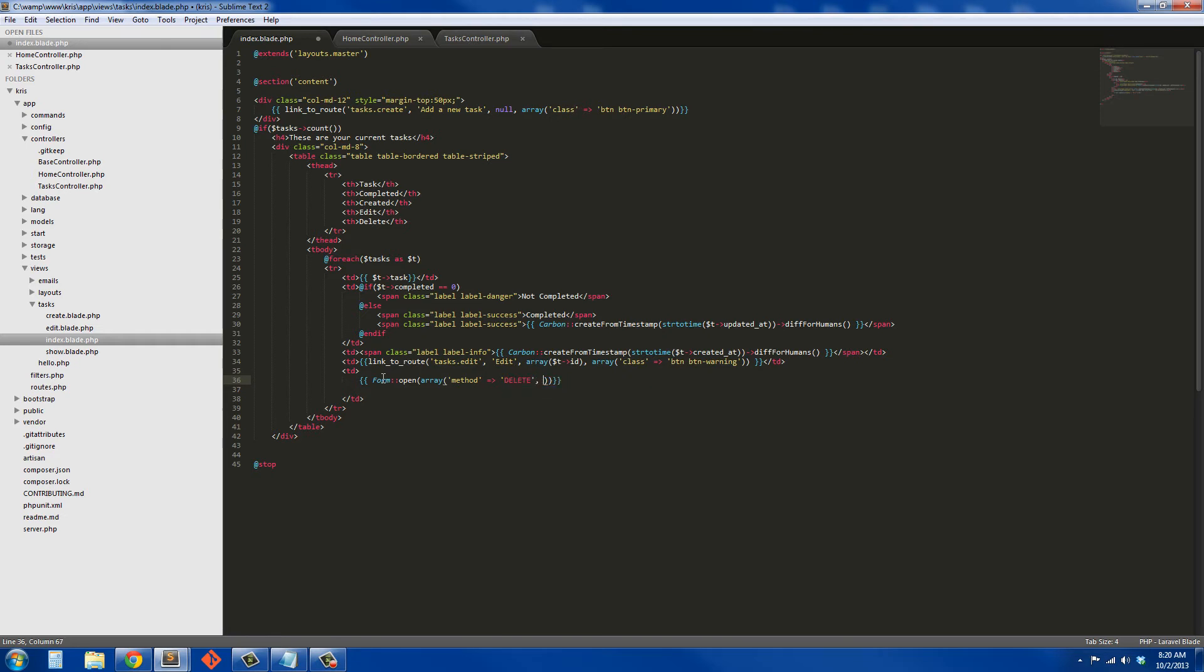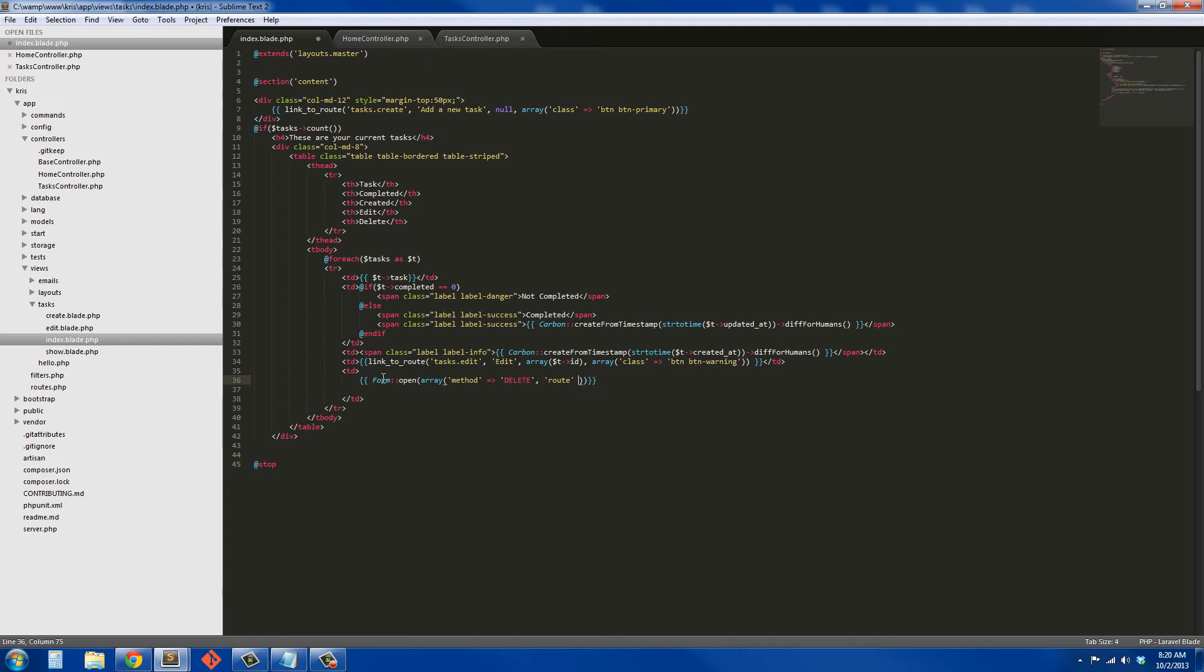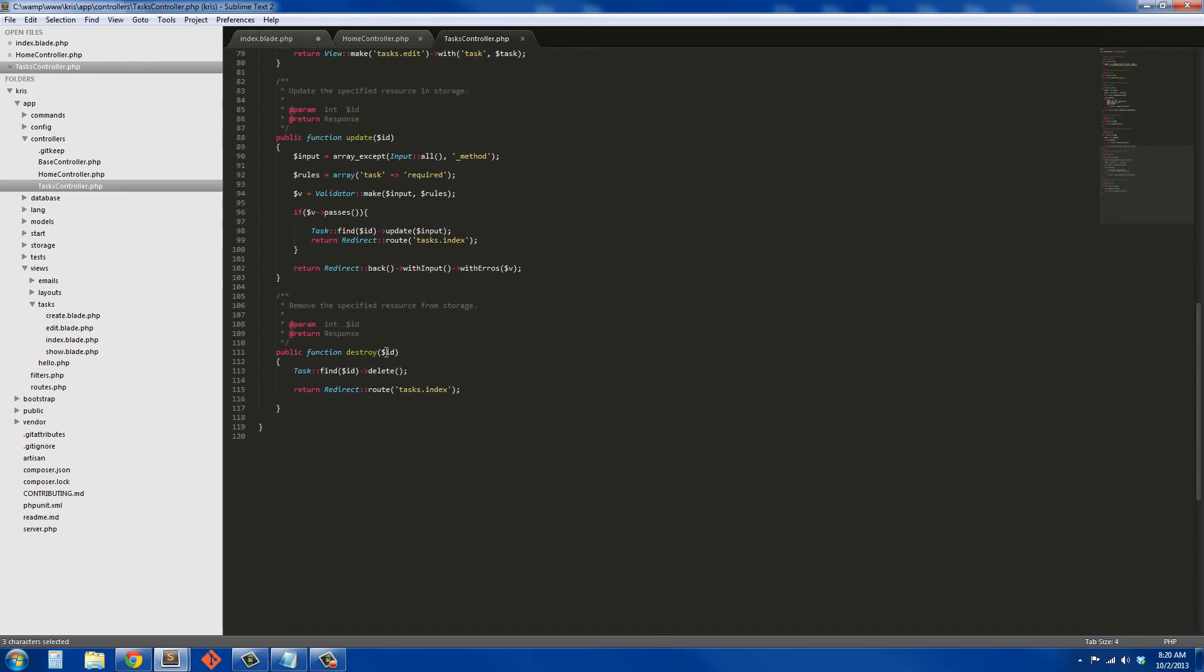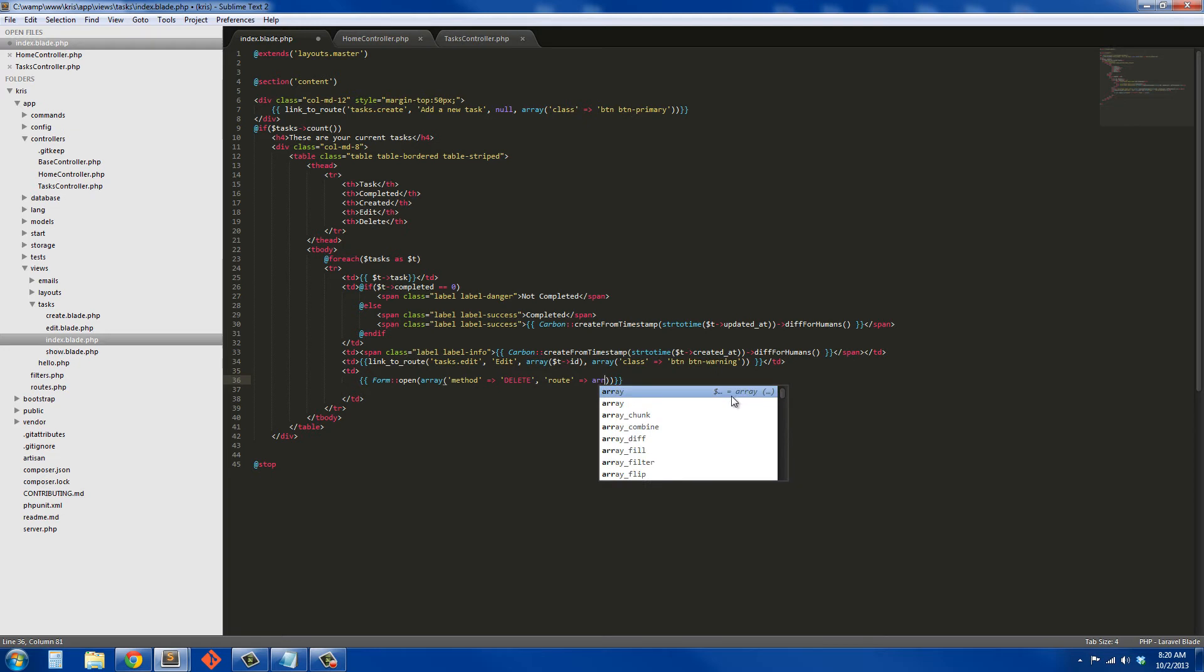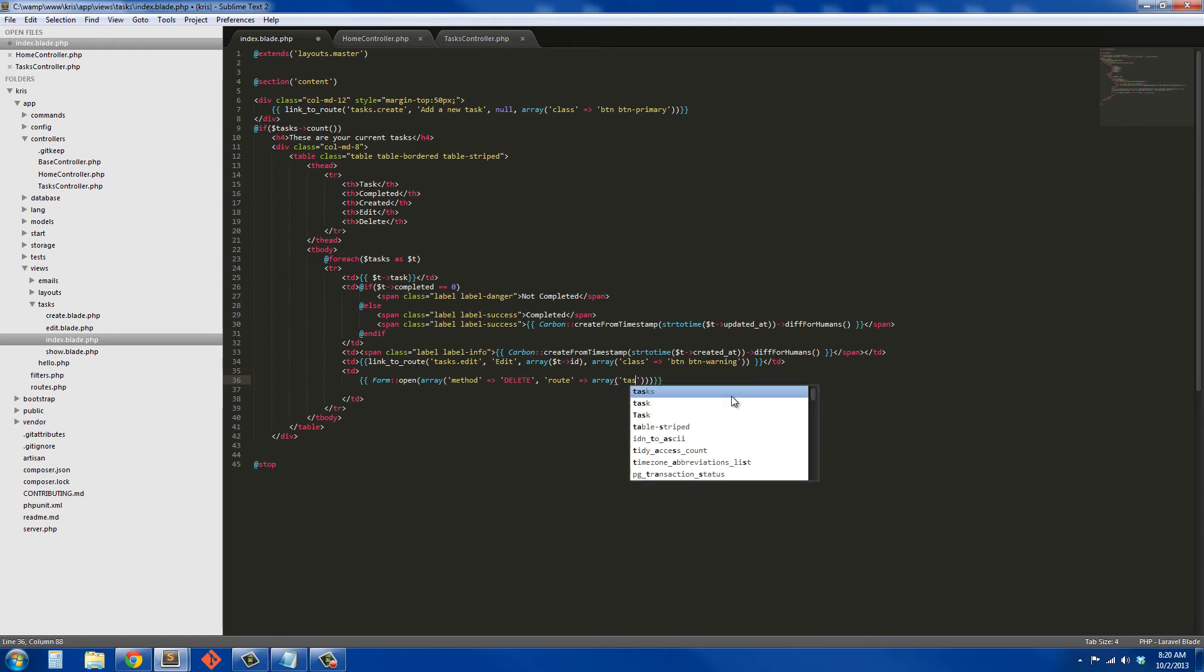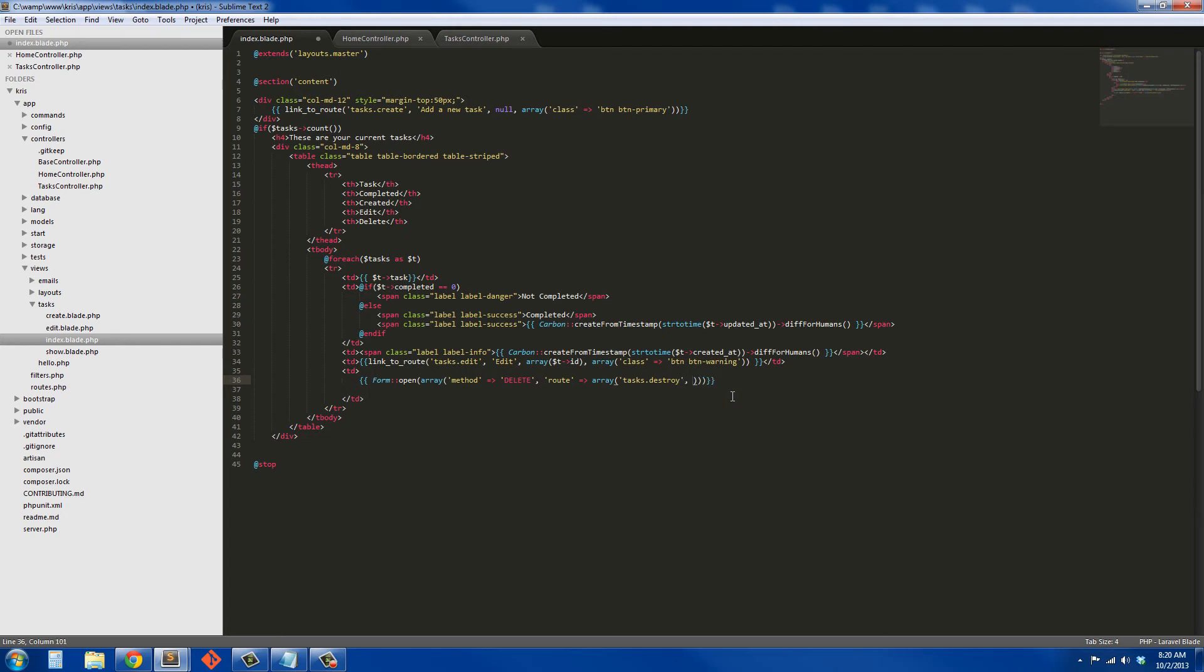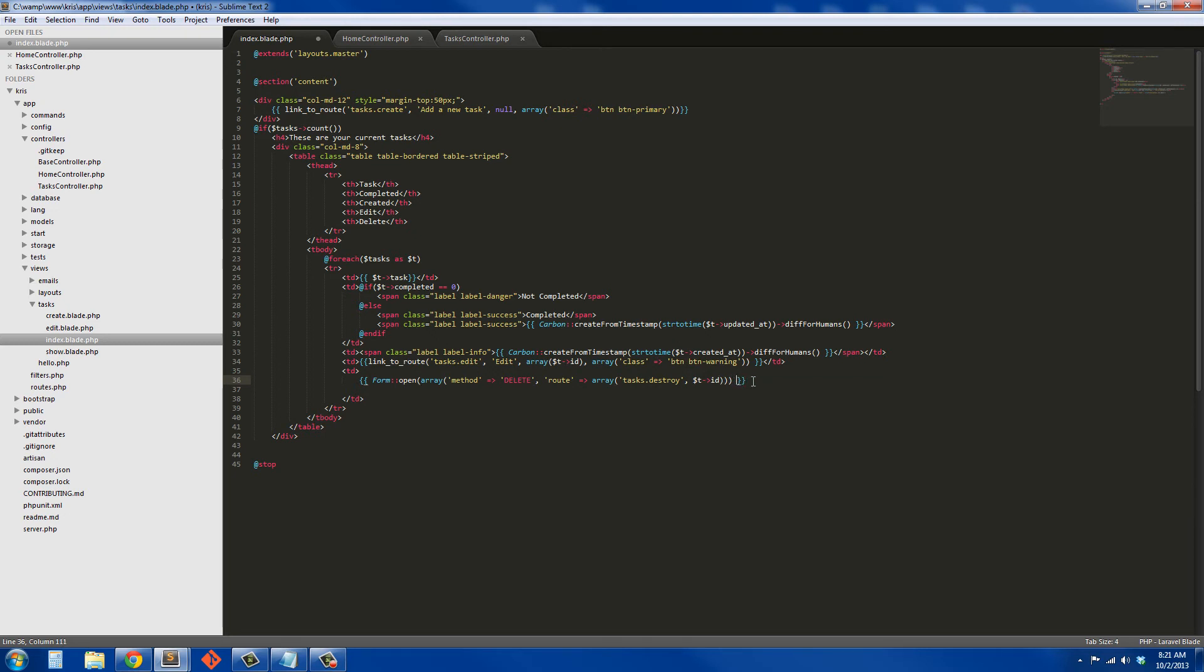That'll be our method. Our route is going to be an array, and it's going to be passing the name of the route and the id of the task we're going to destroy because if you look back into task controller it also requires the id to be passed through. So the name of the route is going to be tasks.destroy and the data we're passing through with it is the id of the task that we want to destroy.